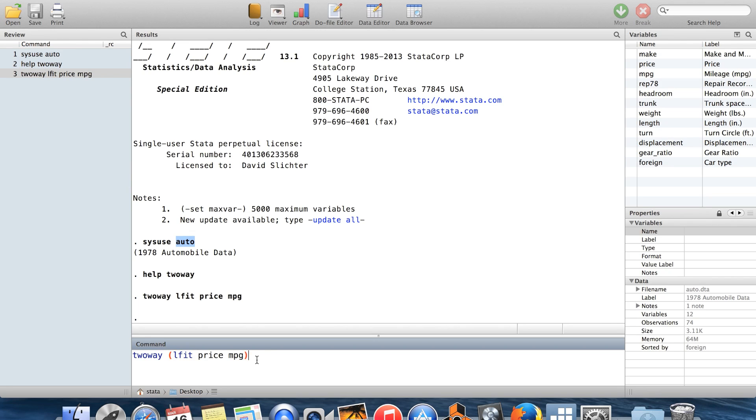So I'd like to have a scatter plot of the data superimposed with this. Scatter is also a graph which is listed under two-way. With scatter, you don't have to write two-way before you type scatter. It's an exception to the rule.